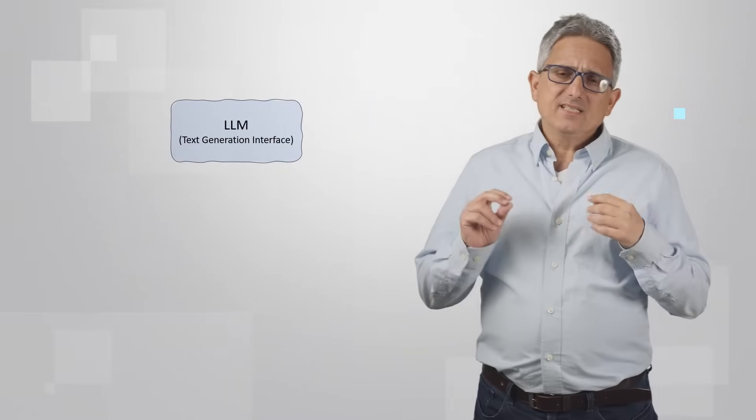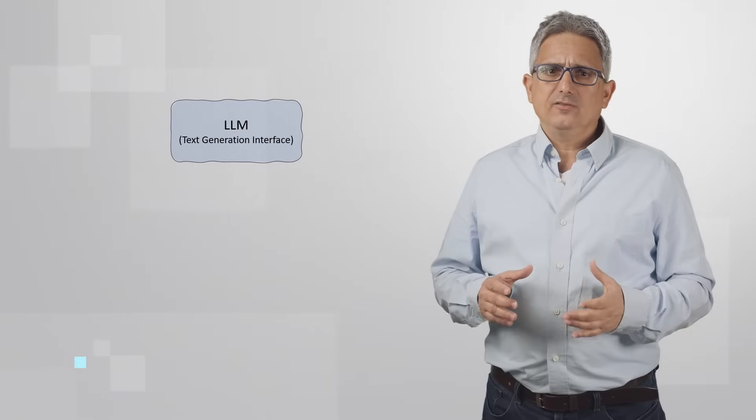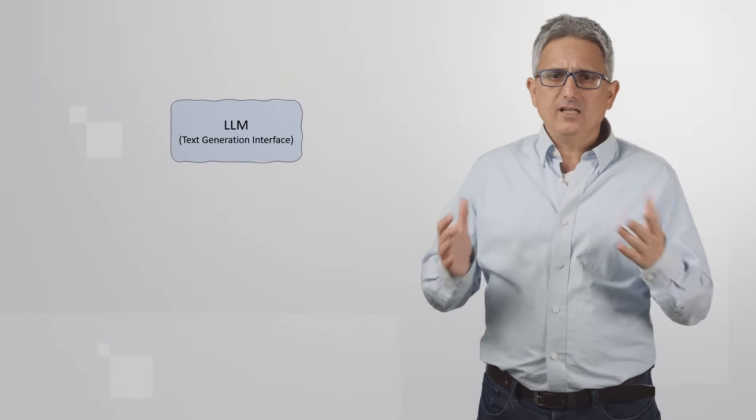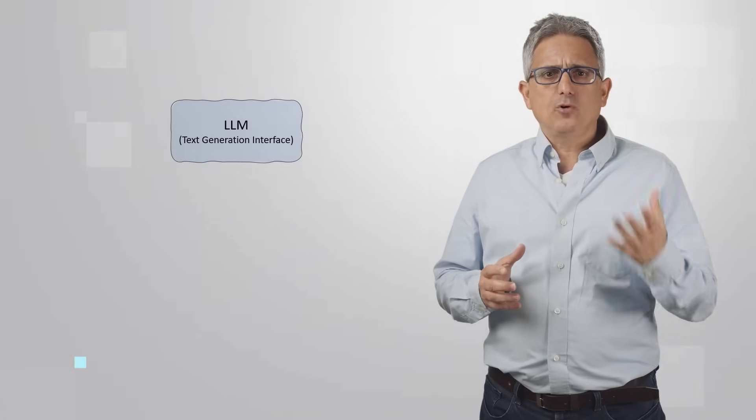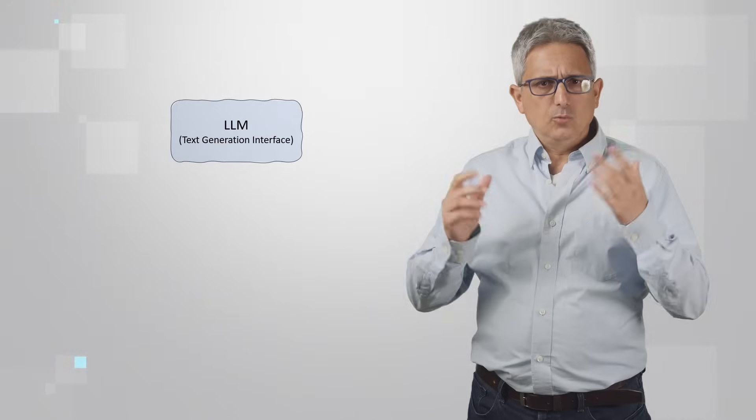This sample is using an LLM or a TGI, text generation interface microservice. Basically, standard Hugging Face service. So you could just send it a prompt and get a response. Pretty simple, we'll see how it works in a minute.